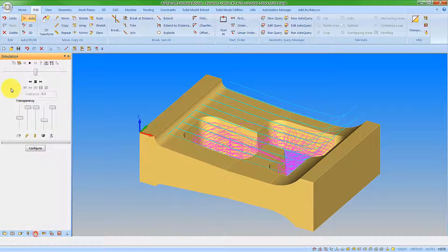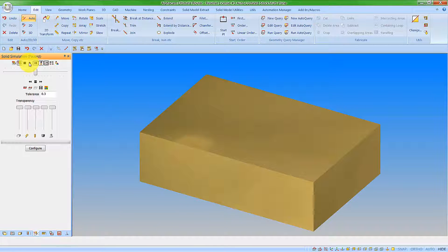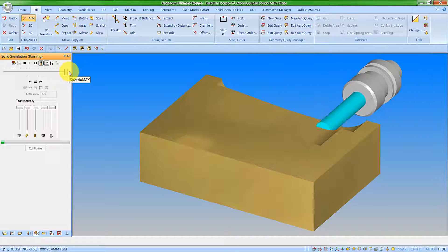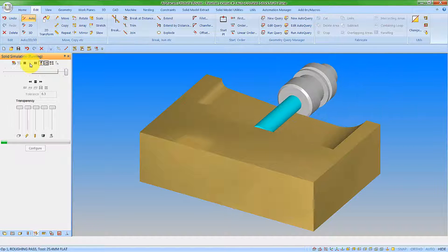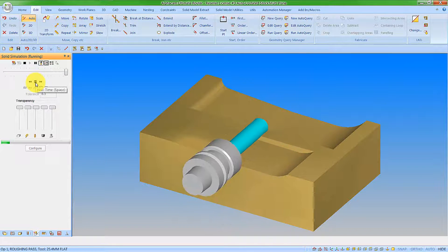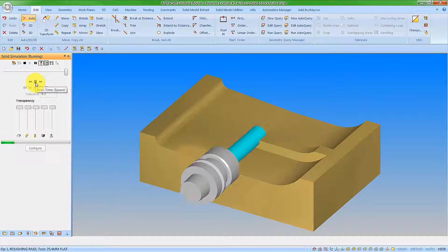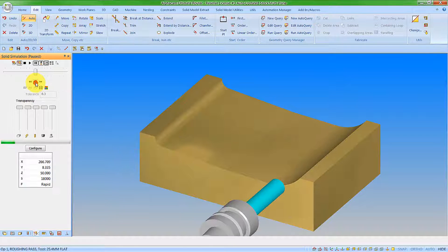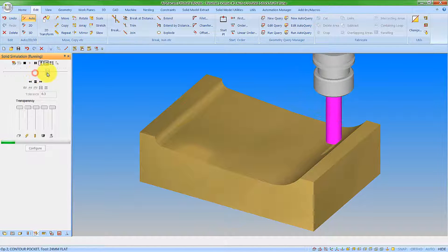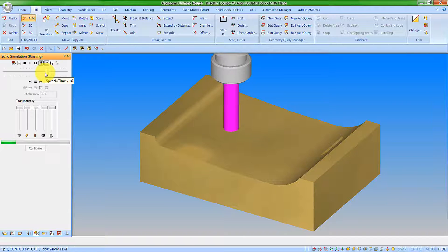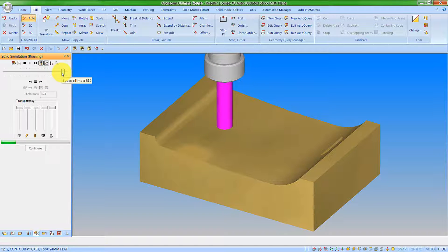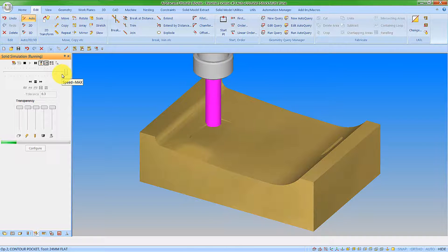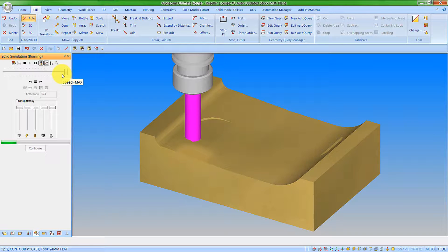Let's go straight into the solid simulation again. And now we'll come and see that our Z contour roughing is now going straight into actually cutting out the material that is remaining. You can see that's a drastic saving in machining time.